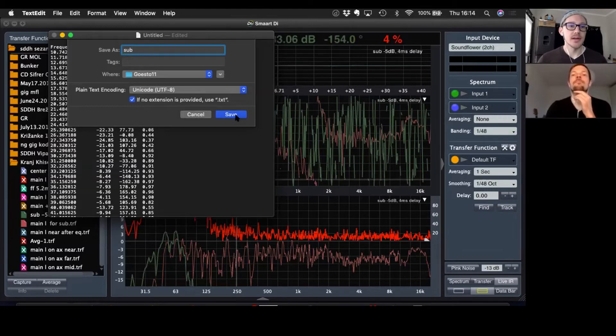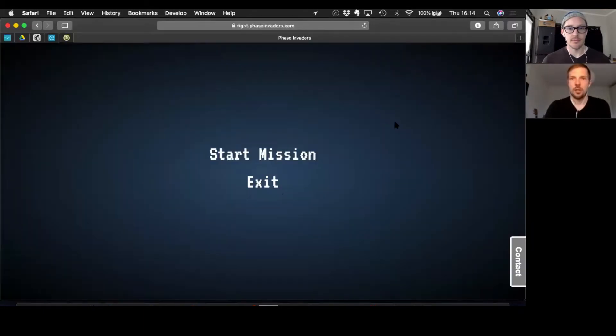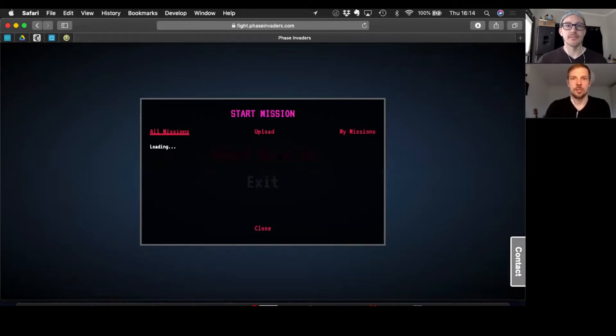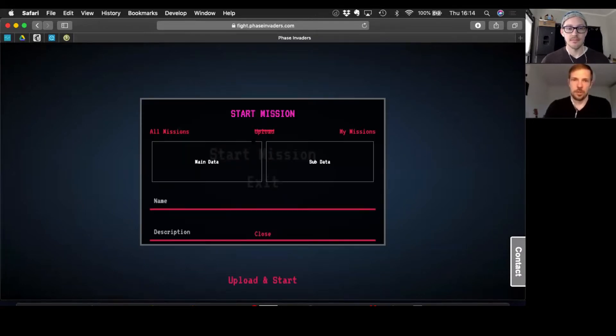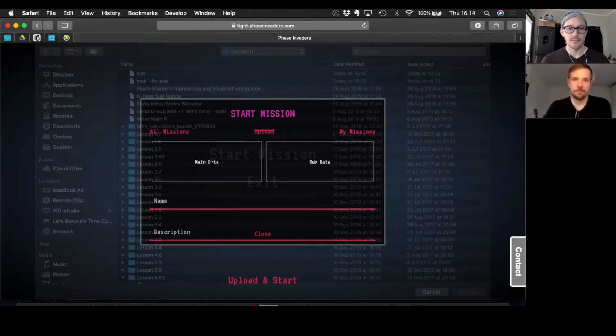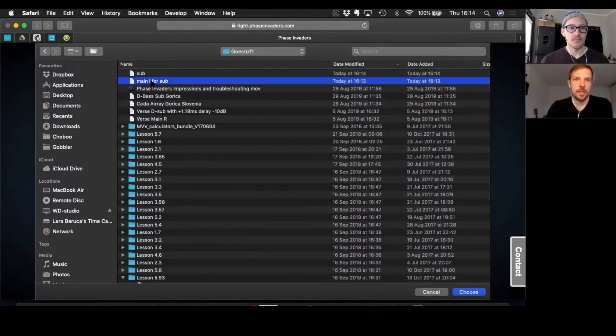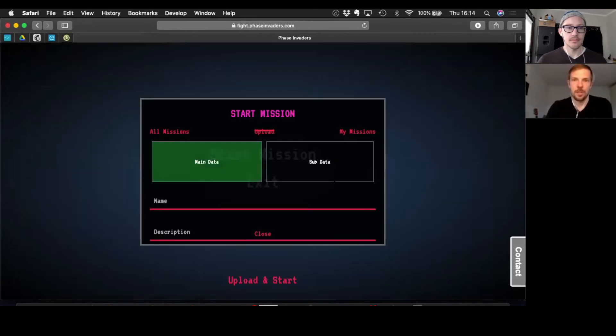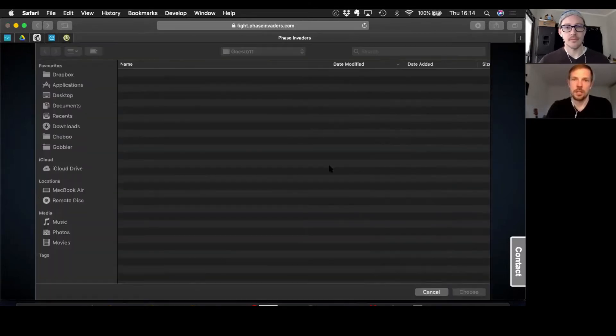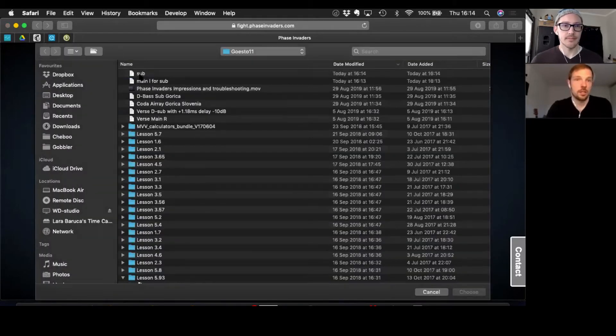Phase Invaders, right? Start mission. Upload main data. So main data, main lab sub. Choose sub data, sub, choose.